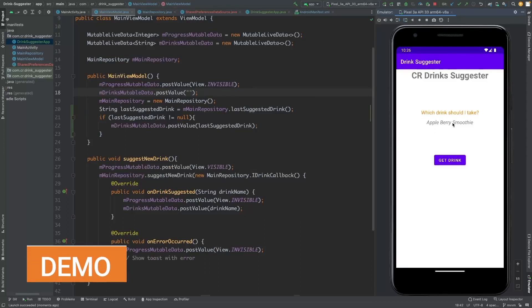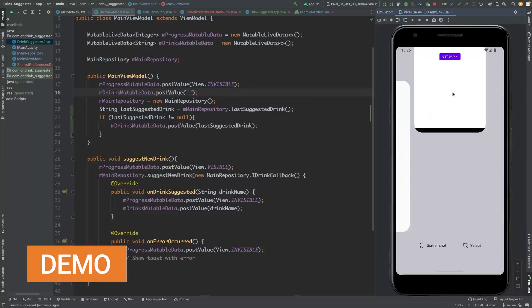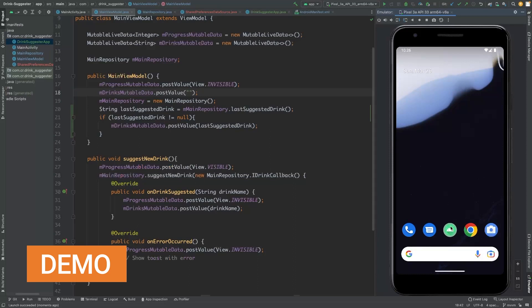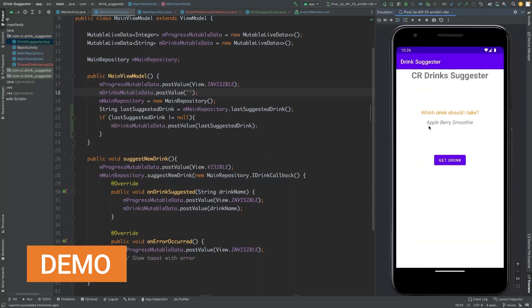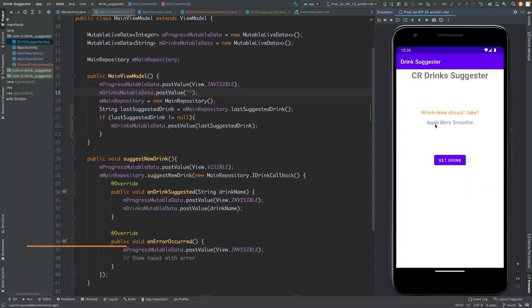This drink should be saved in the preferences now. Close the application and then restart the application. As you can see, the last suggested drink is shown to the user.